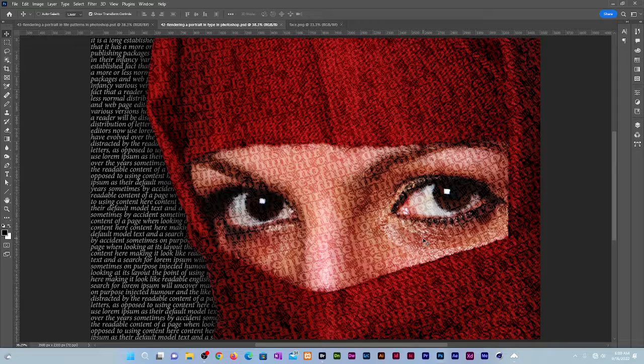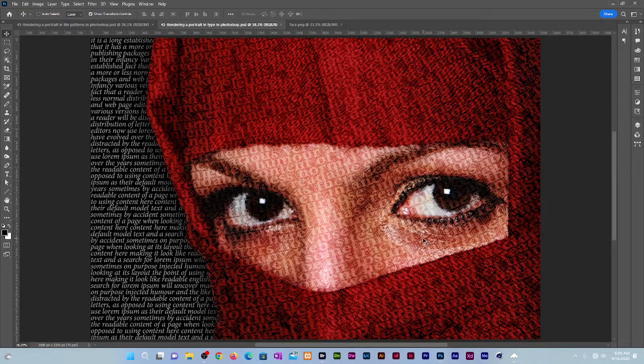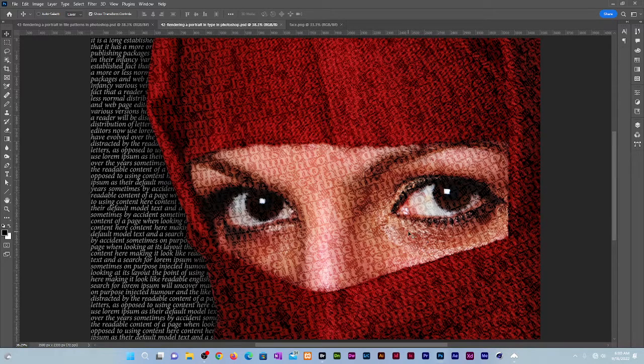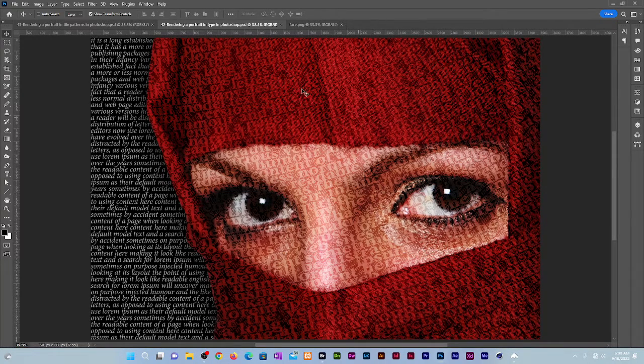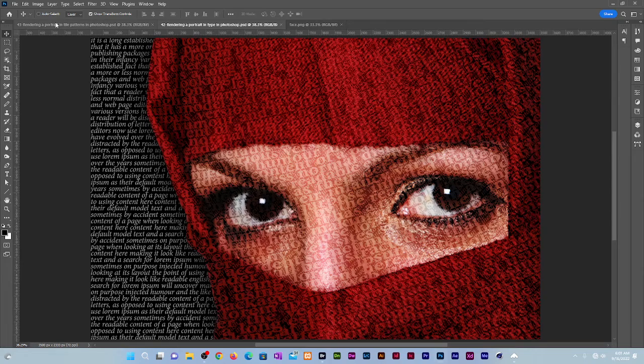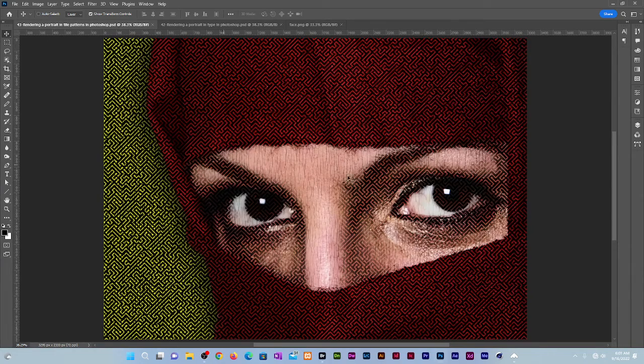Hello everyone, I'm Charles. Welcome to Graphic Design Quick Start. In today's episode I'll be showing you how to render an image in tile patterns in Photoshop. In a previous episode I showed you how to render a portrait in type. In this episode I'll be showing you how to render the same image in tile pattern.